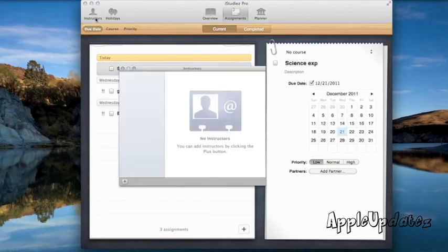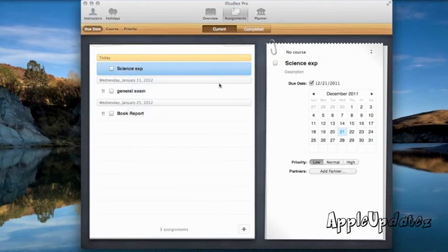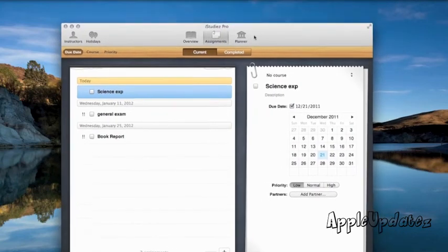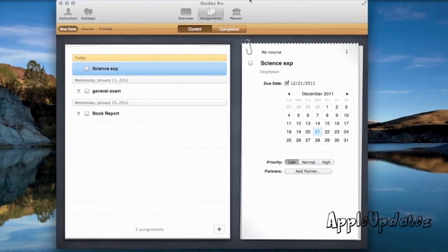We can also add instructors as I showed you earlier on. If you want to add it and make it, you have an instructor or a teacher, whatever you call it. But that's it, guys. That's iStudies Pro.